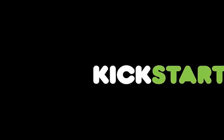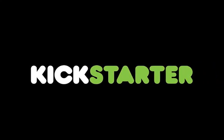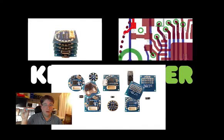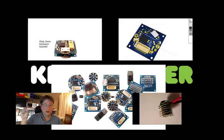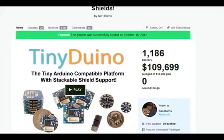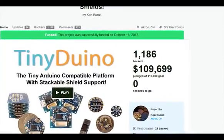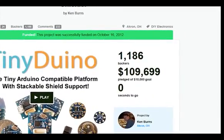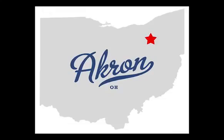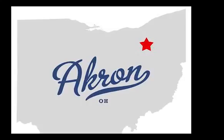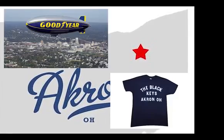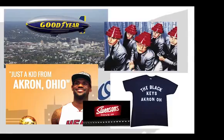We got our start two years ago thanks to Kickstarter. We launched the Tiny Duino project in the fall of 2012 and hit our $10,000 goal in only two days. At the end of the month, we had blown away our goal by over 1,000%. This let us fulfill our dream of manufacturing locally in our hometown of Akron, Ohio.